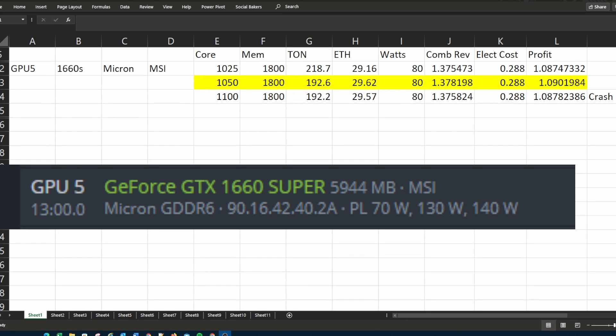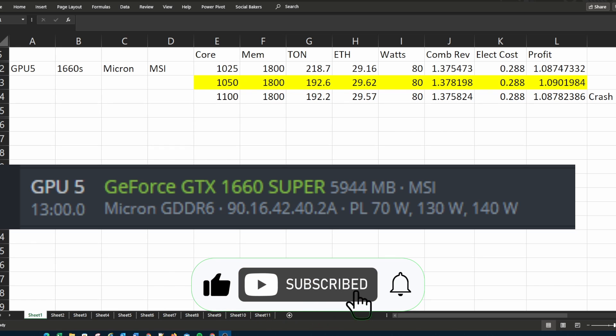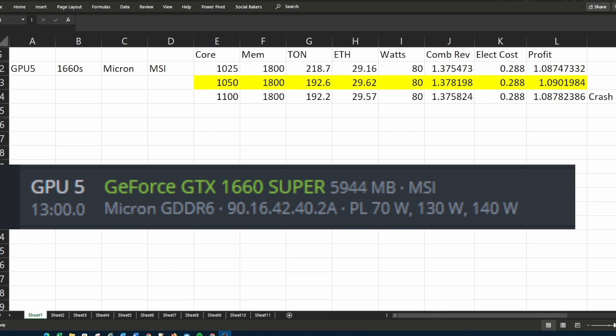Hi everyone, you saw the title of this video so you know what it is about. Just for the ones that don't know, TON mining uses the core of your GPU while ETH uses the memory of your GPU.